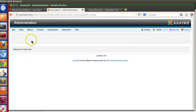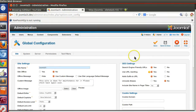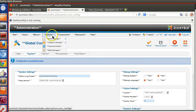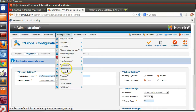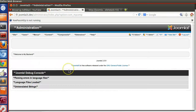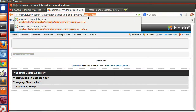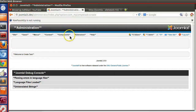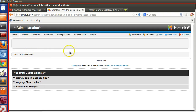We can verify that the language strings are working by turning on System Debug Language in the Joomla configuration and saving. Now if I go to that portion, we can see the component name and language strings are working. Clicking task=create, the replaced language string is also confirmed as working.